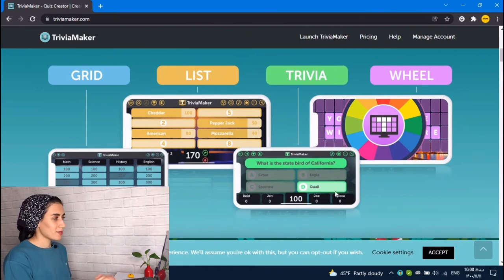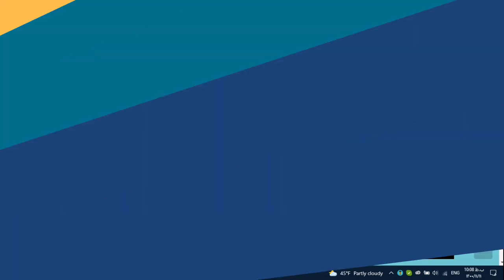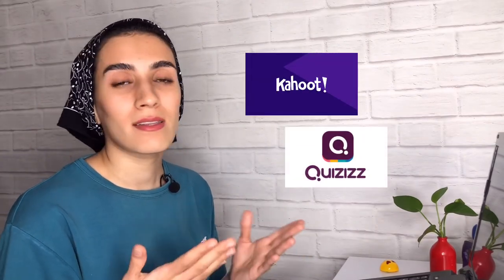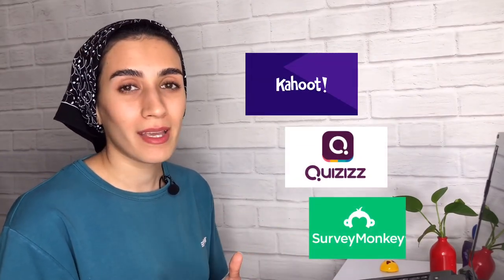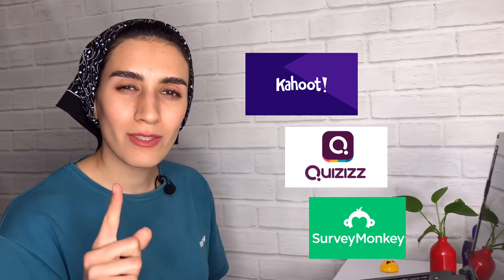So that's it. That's all for today. We also have Kahoot quizzes, Survey Monkey. What is your favorite quiz maker? Comment below and goodbye.